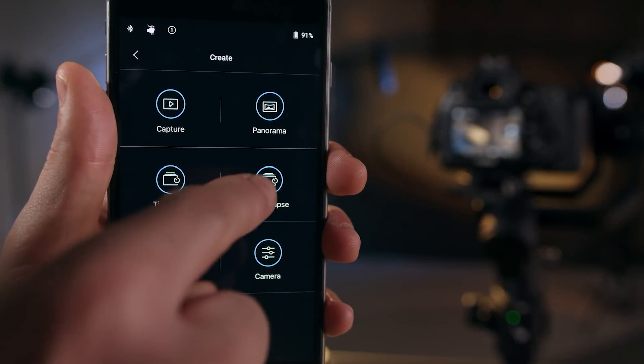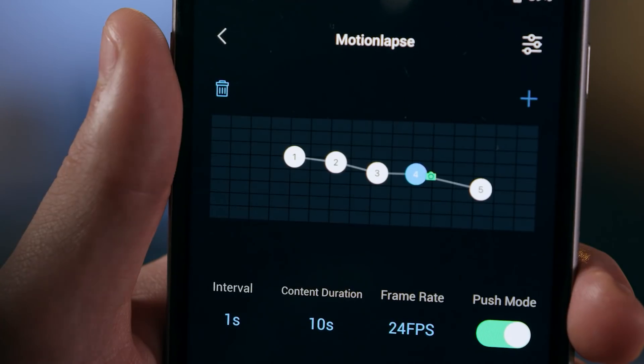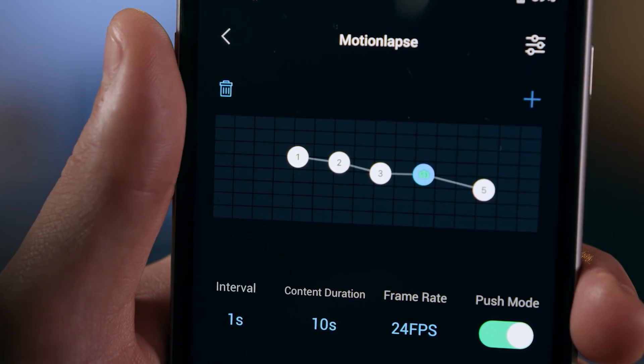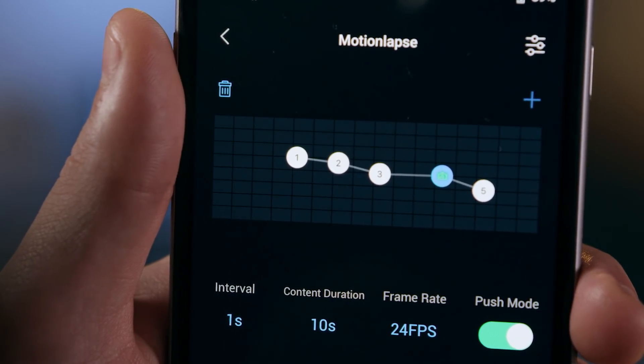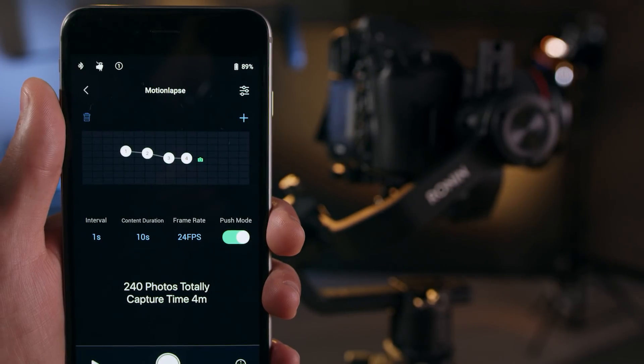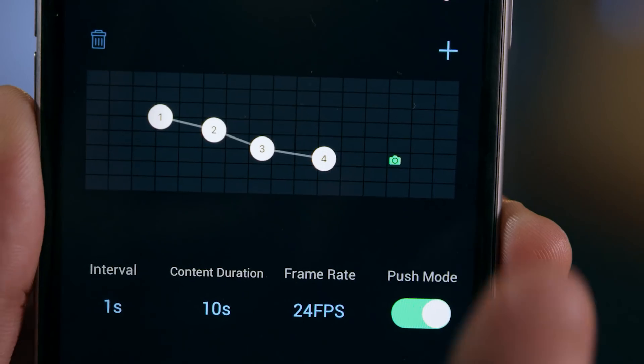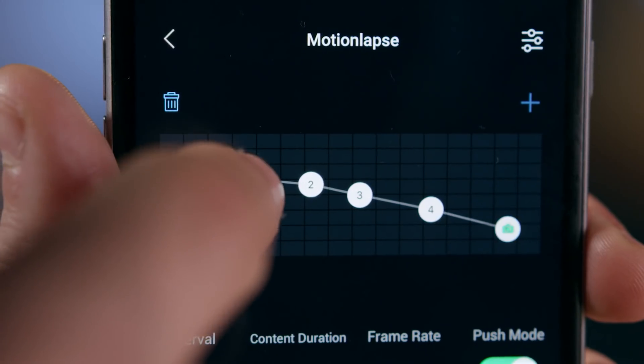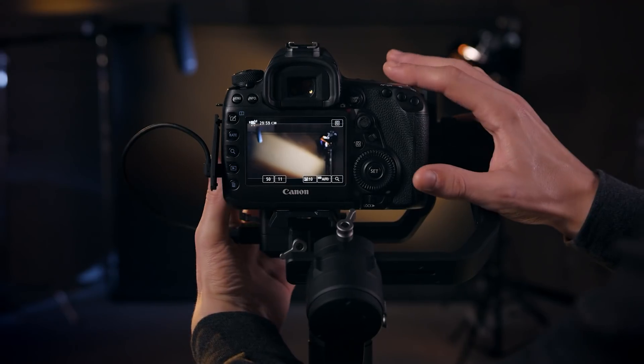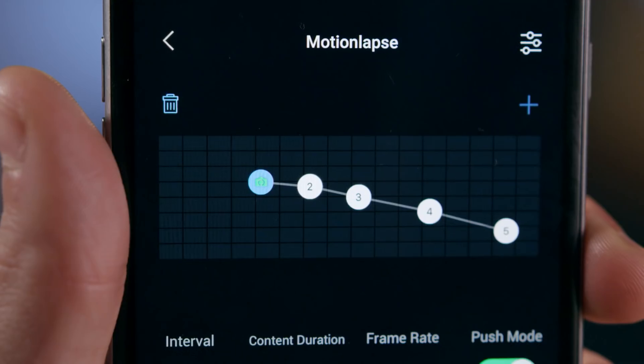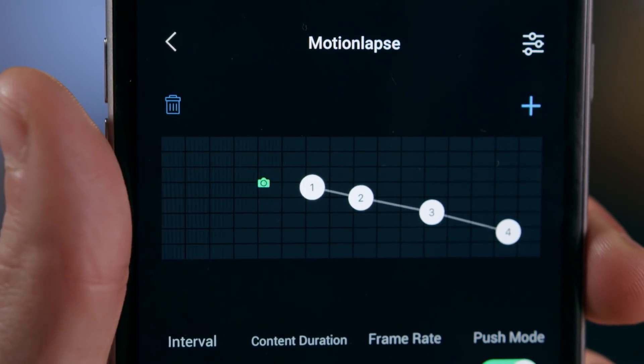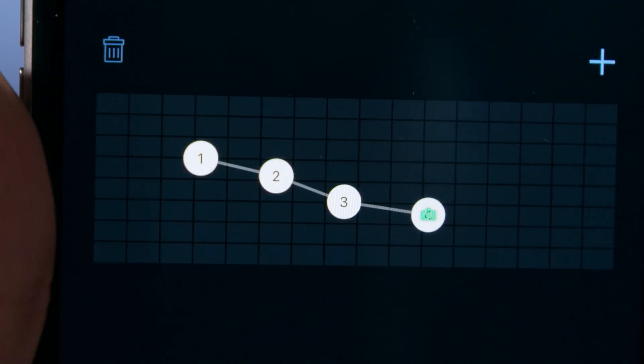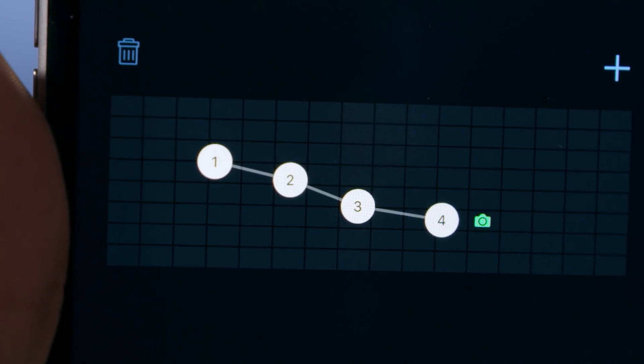When selecting Motionlapse, you will have access to every parameter as in time-lapse, with two additional features. Because Motionlapse moves the gimbal's position during capture, you can use the grid above to add and set up to five waypoints. Tap the waypoint to select, then manually adjust the camera angle to set, or use the delete symbol to delete the selected point. Tap again to deselect, and use the plus symbol to add another point.